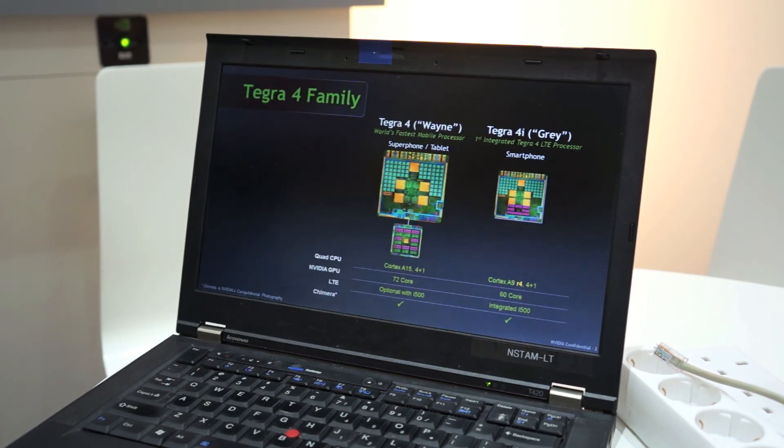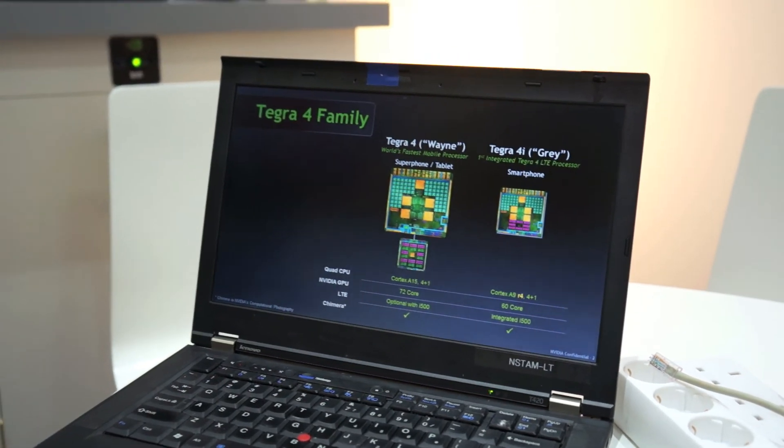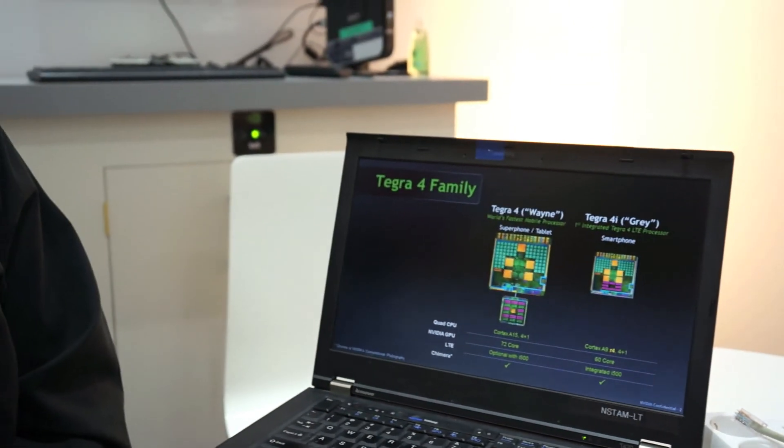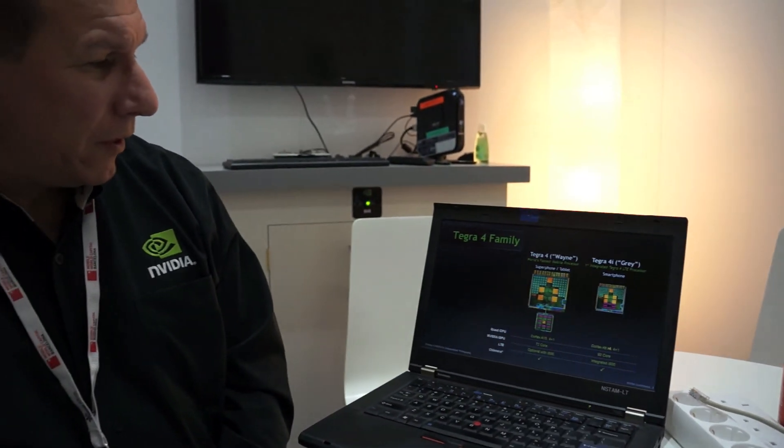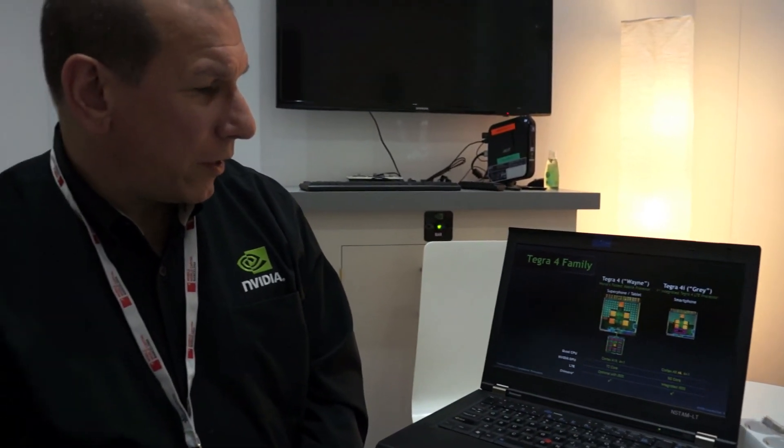So it'll be fun to see that develop this year. Tegra 4i is coming and it's going to come on strong. And we're looking forward to all the products that are going to be coming out this year starting in Q2 with Tegra 4i.